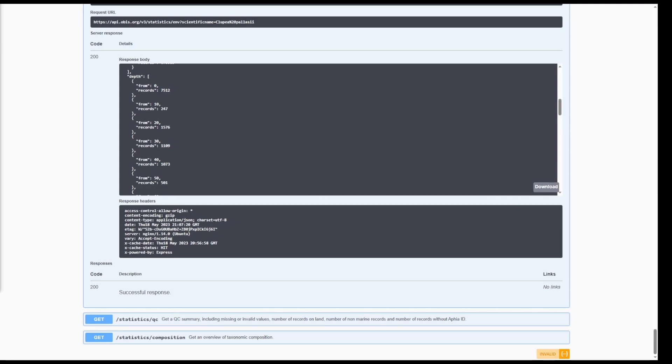Many of the tools implemented by OBIS, including the R package R-OBIS, are built around this API. You can, of course, access data through these tools, or through the API itself, as we have just learned.